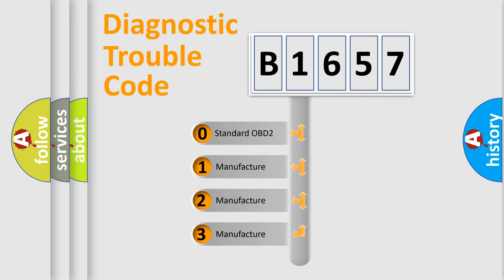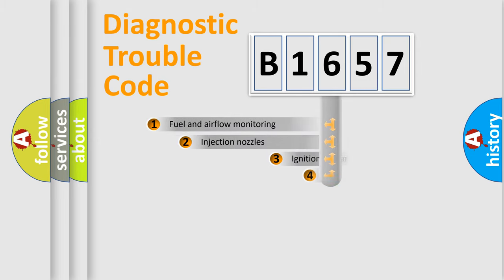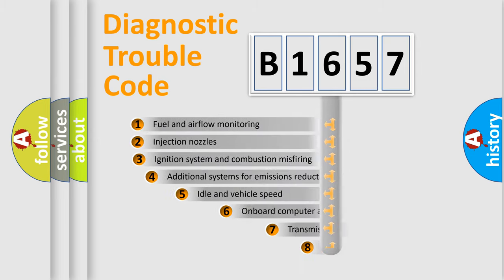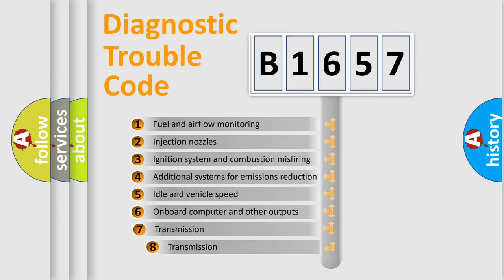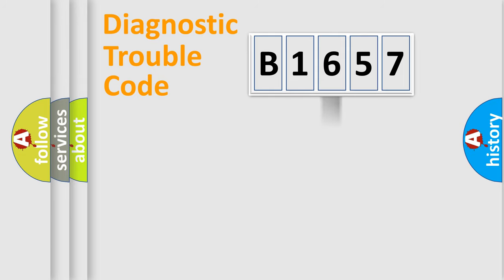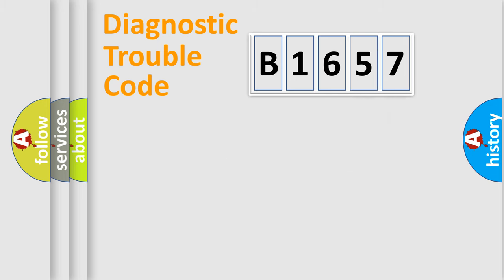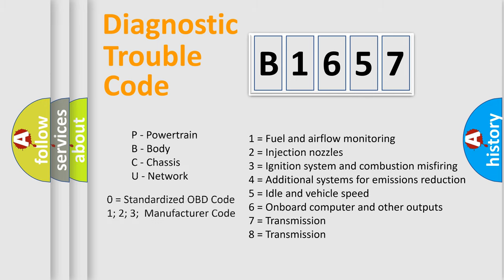If the second character is expressed as zero, it is a standardized error. In the case of numbers 1, 2, 3, it is a manufacturer-specific expression of the car-specific error. The third character specifies a subset of errors. The distribution shown is valid only for the standardized DTC code.